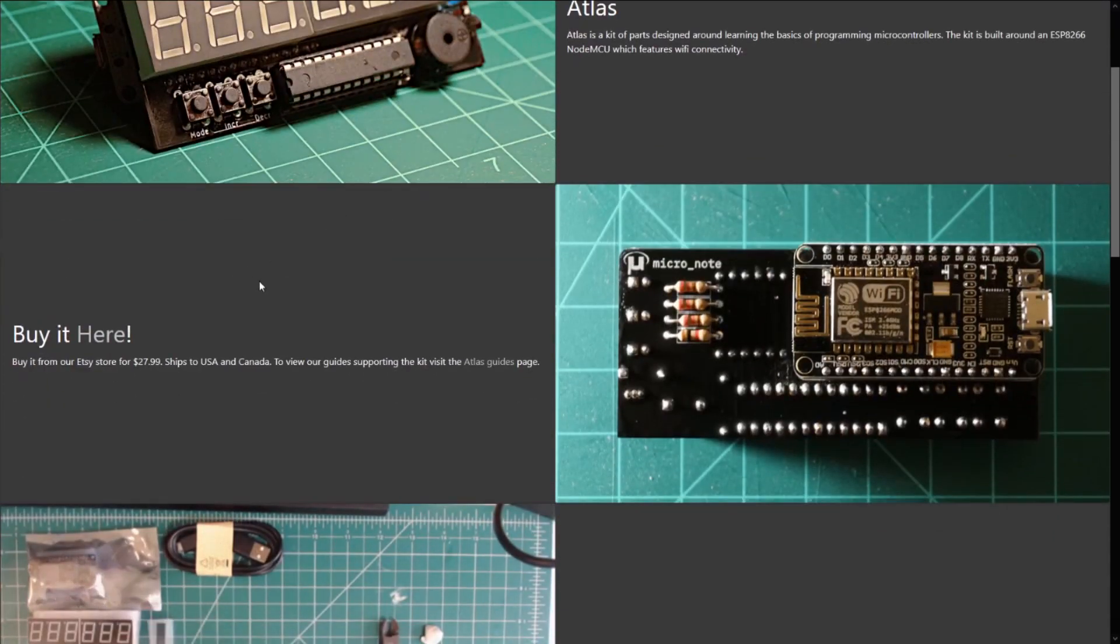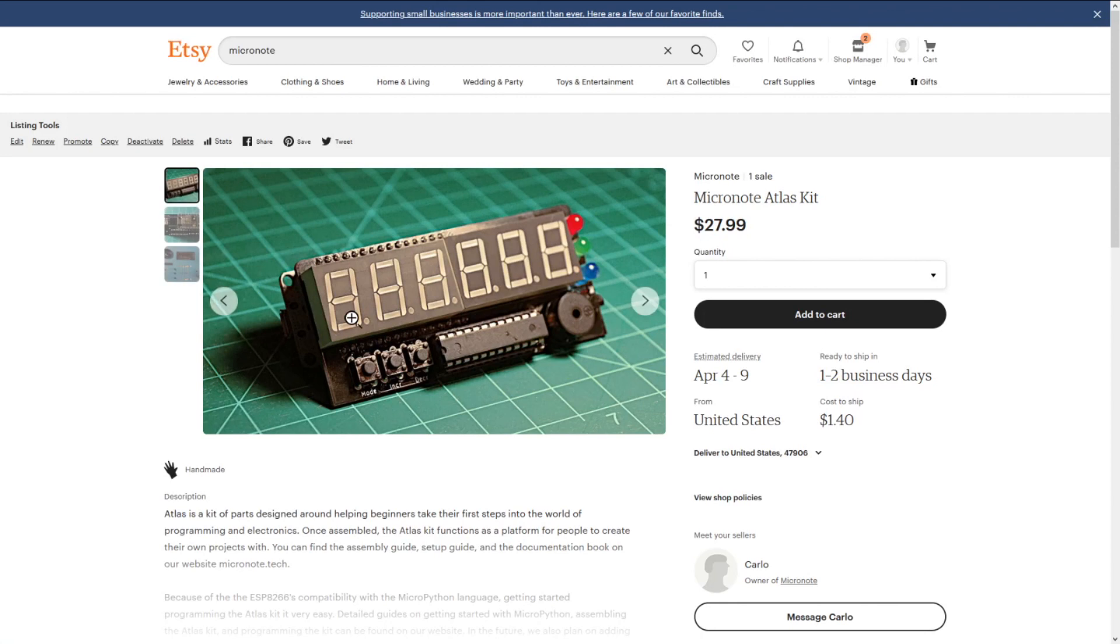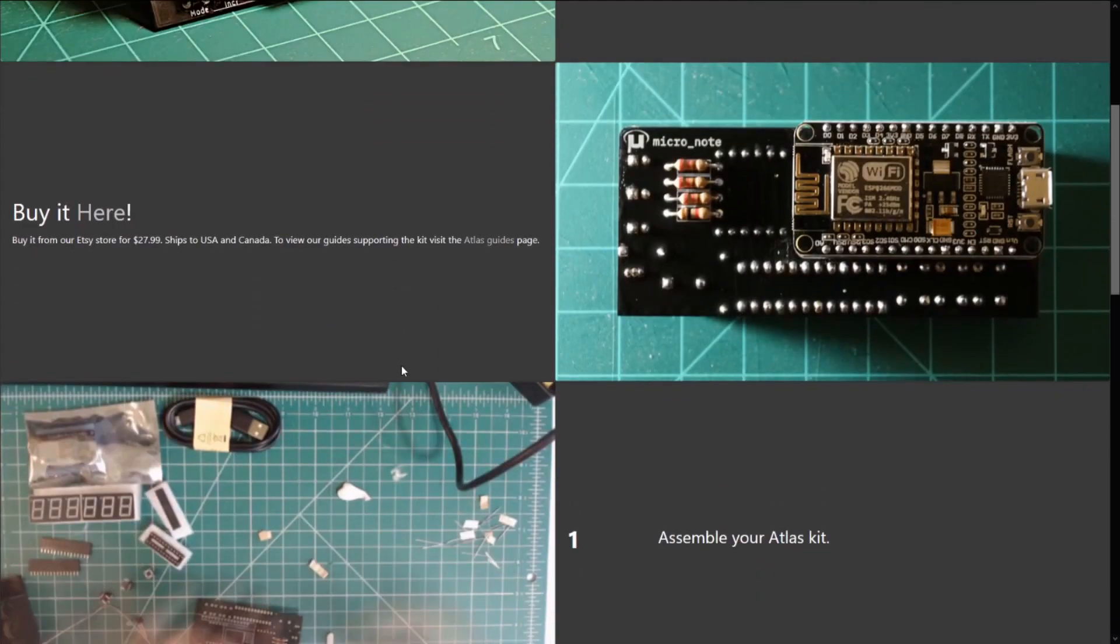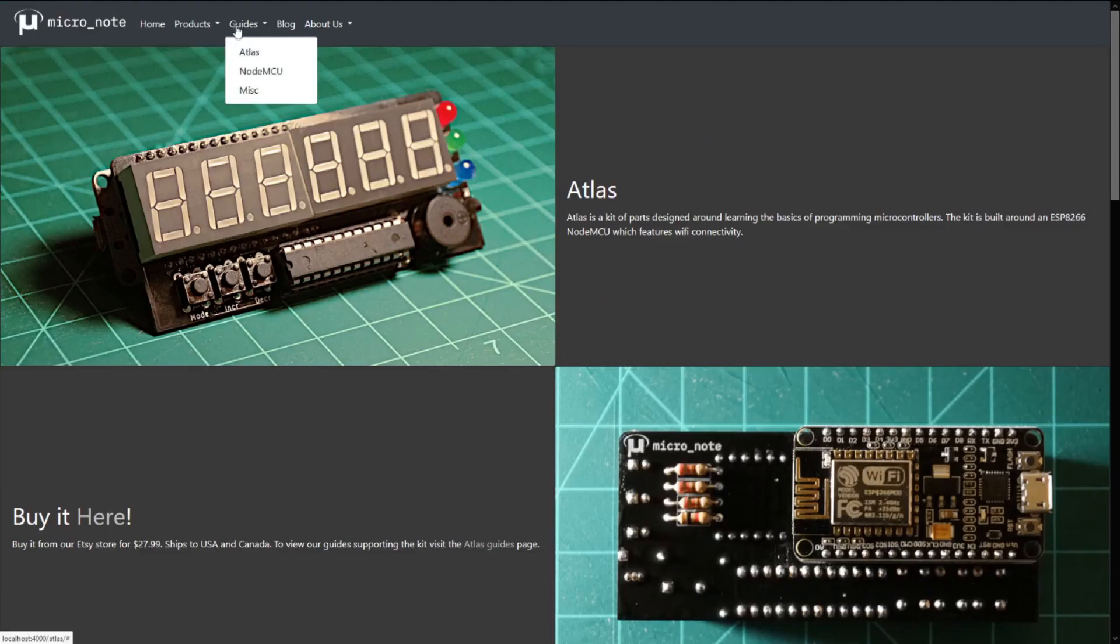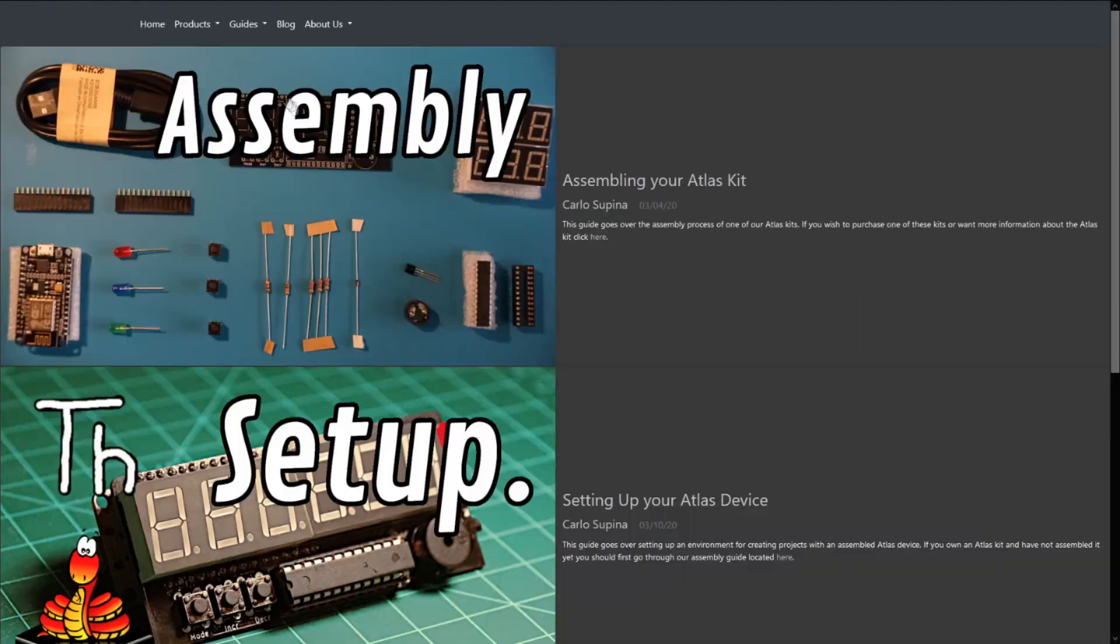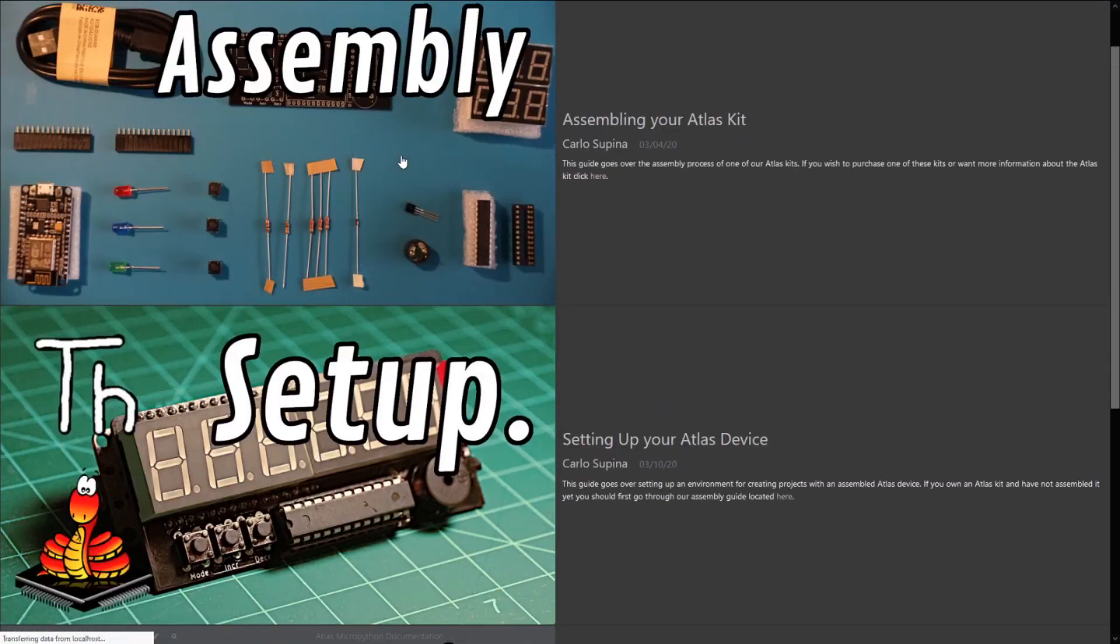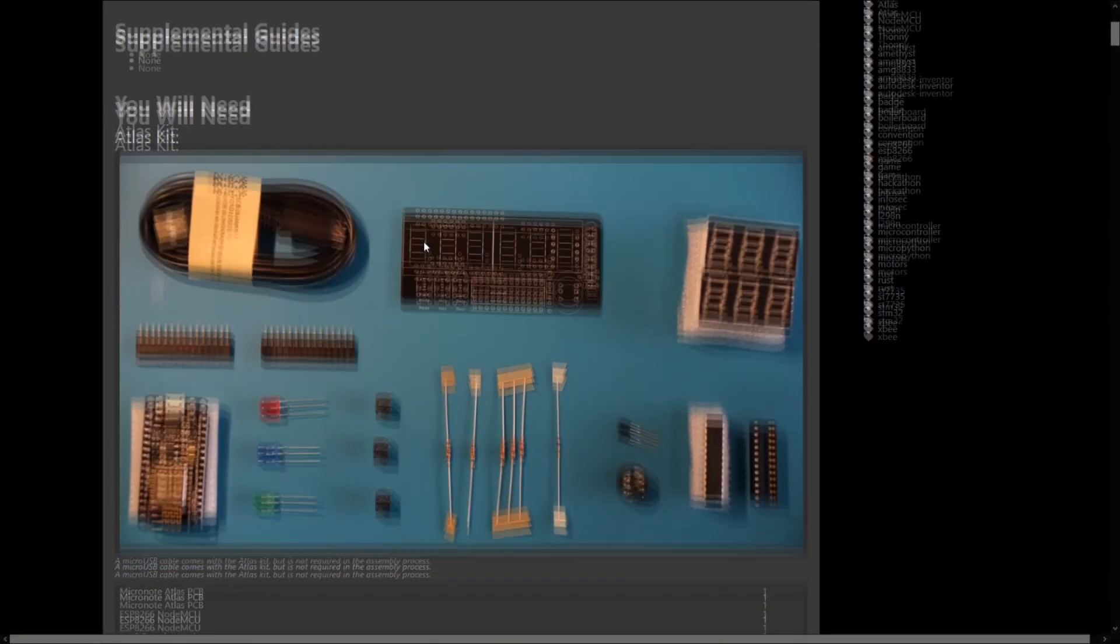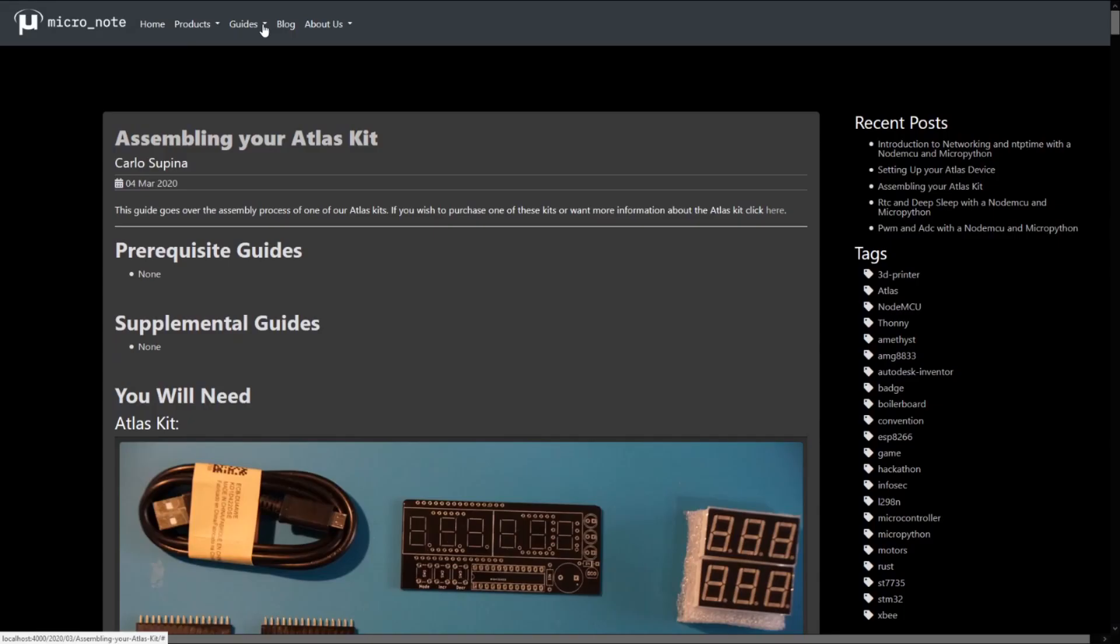We also just released our first product called the Atlas Kit, which is available now in our Etsy store and ships to the US and Canada. This kit comes with the NodeMCU and all of the requisite parts to be soldered into the expansion board that the NodeMCU fits into. This kit is our beginner's platform for getting started with electronics and programming.